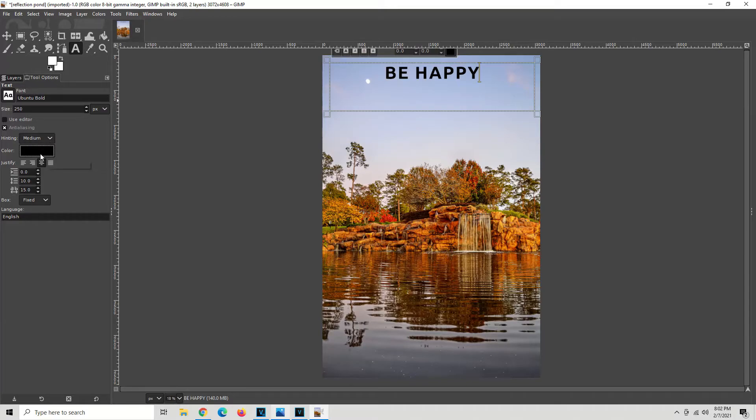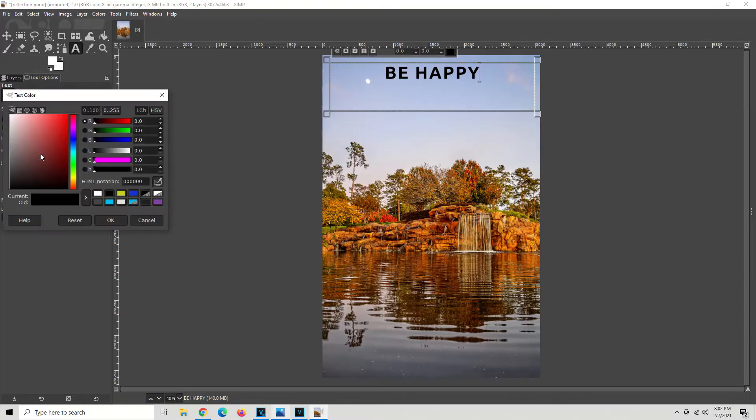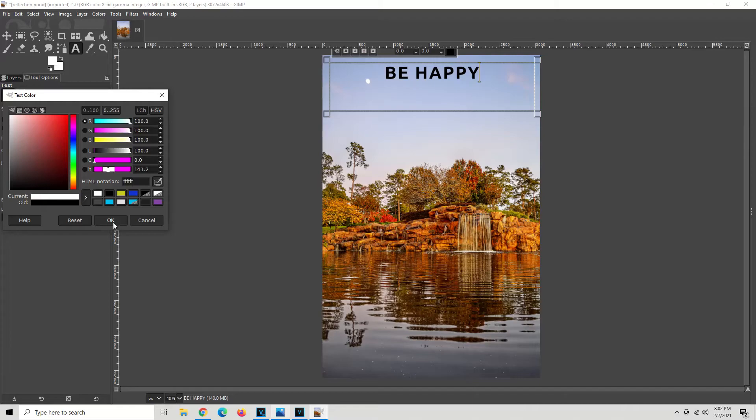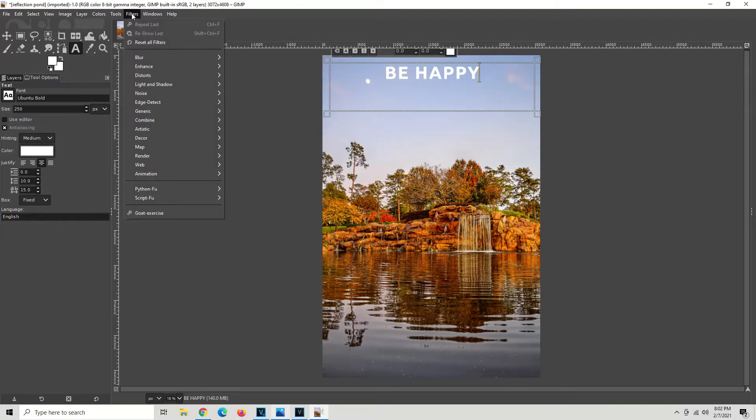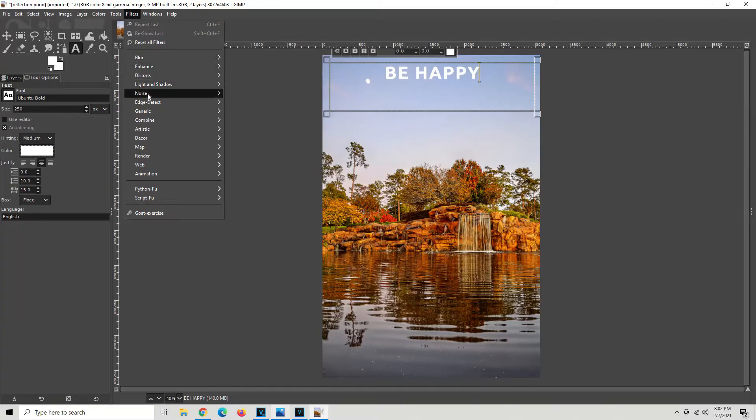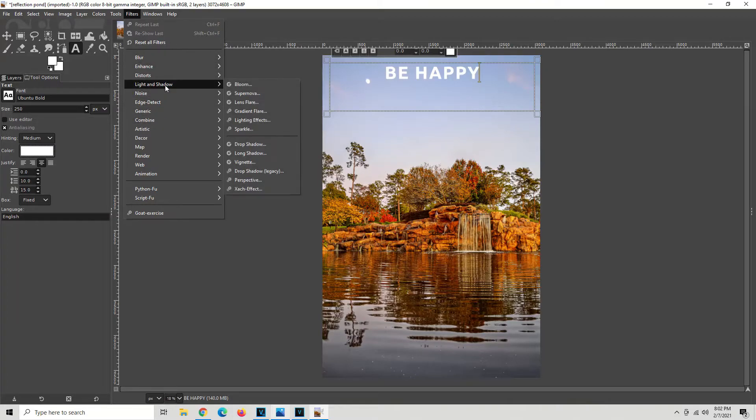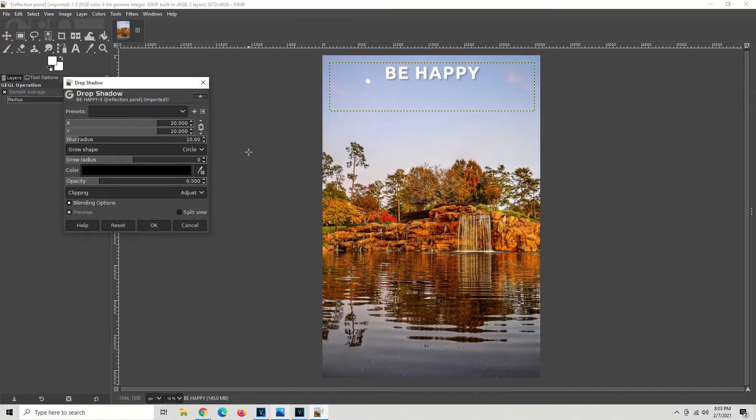Alright, so now we're controlling it. We're going to go ahead and change it to white, hit okay, and there you have it. Alright, let's go ahead and do something else kind of cool. A lot of people want to know how to do drop shadows. Go up here to filters. Left click filters. Go down the menu to light and shadow. Then go over here to drop shadow. And there you go.